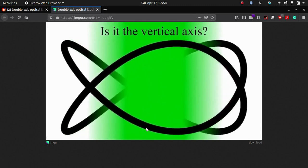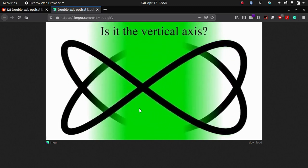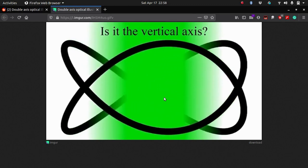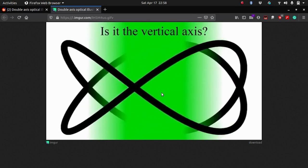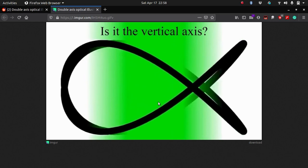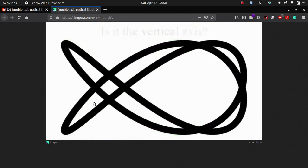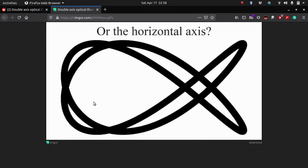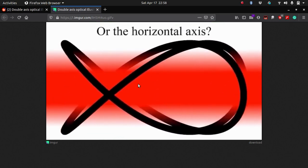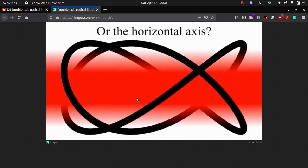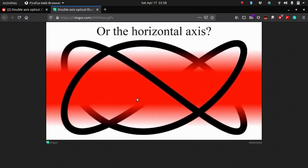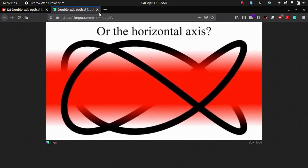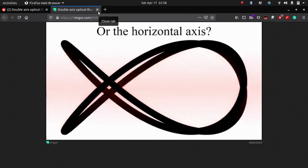Is it the vertical axis? It does seem like it's rotating about the vertical axis, but then if you look at the horizontal axis, you can see that it seems it's rotating about the horizontal axis. So which axis is it exactly?